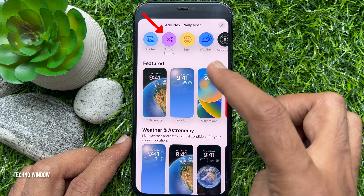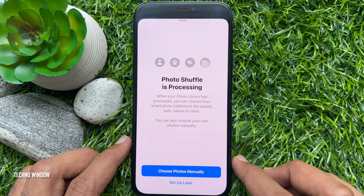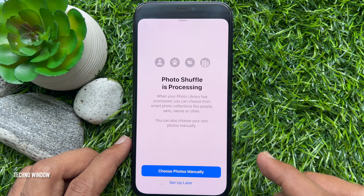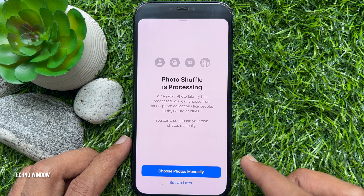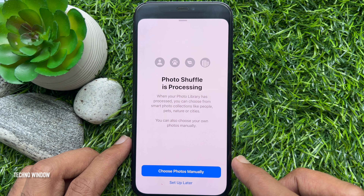Tap Photo Shuffle at the top. Photo Shuffle is processing. When your photo library has processed, you can choose from smart photo collections like people, pets, nature, or cities. You can also choose your own photos manually.